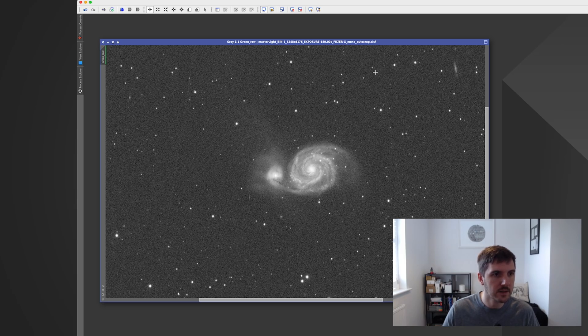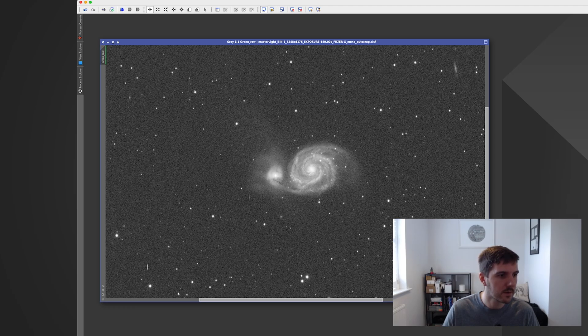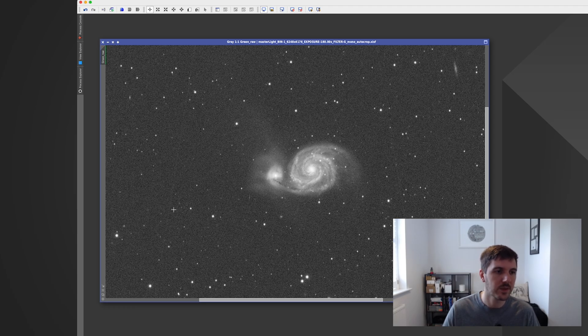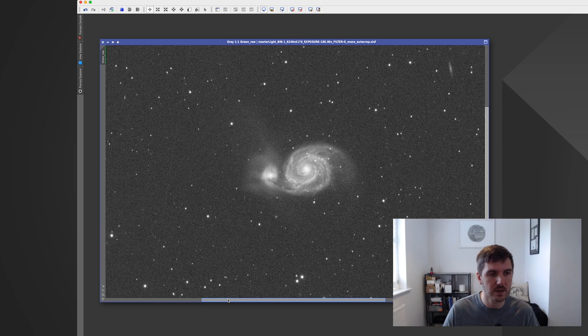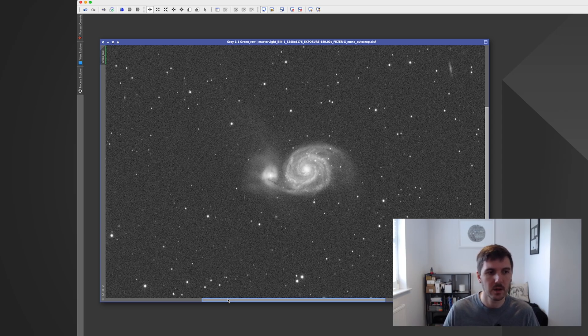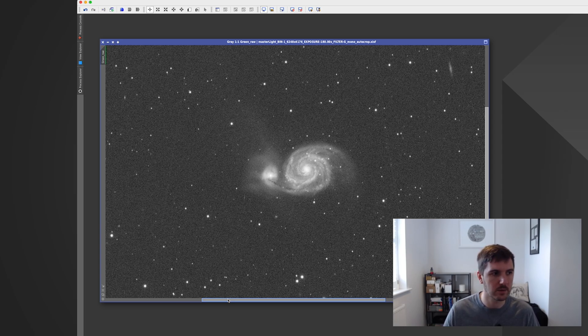There were a few artifacts, stacking artifacts that came through. You can see there's a satellite trail here or the remnants of one. There's one here as well, and then just across here. But it's honestly just down to the limited amount of data I managed to get. So I think in total there's five or six hours worth of data, which when you break it down across the four subs it's like one and a bit hours per filter.